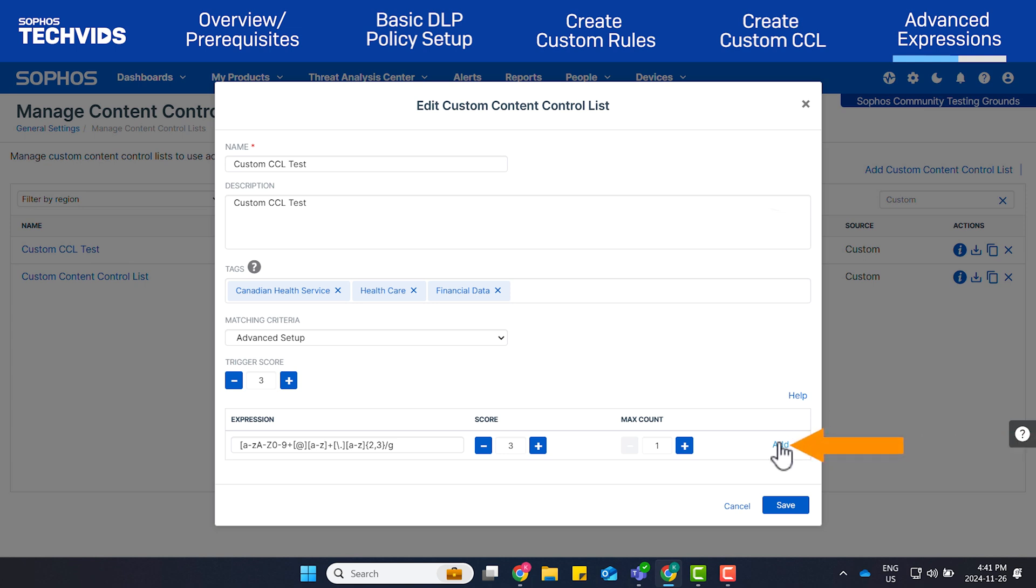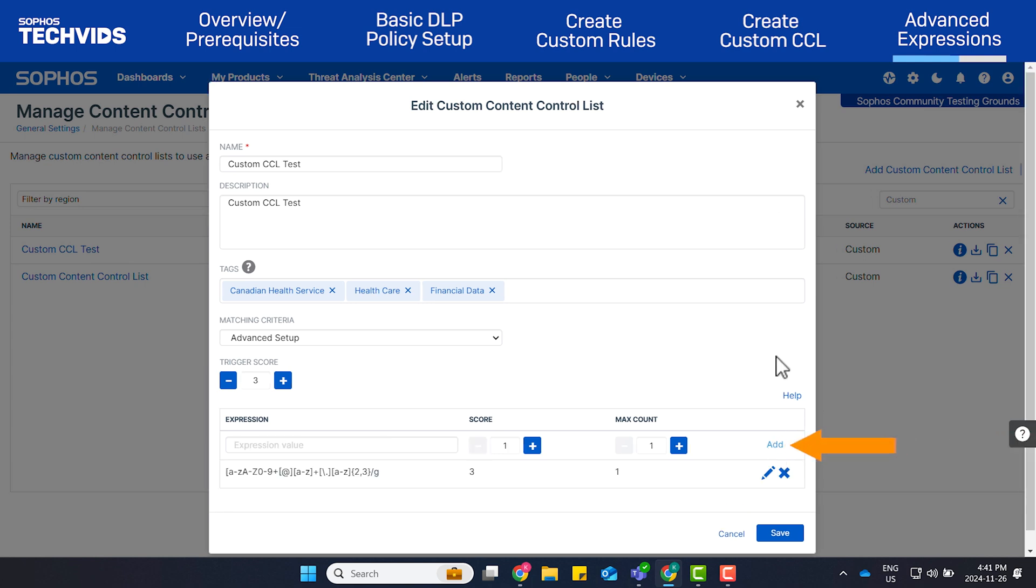Click Add to create the expression. If needed, you can click Add again to create more expressions. Click Save.